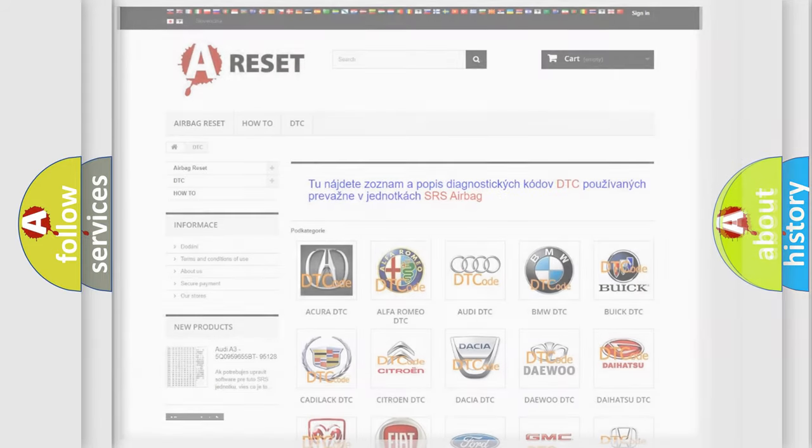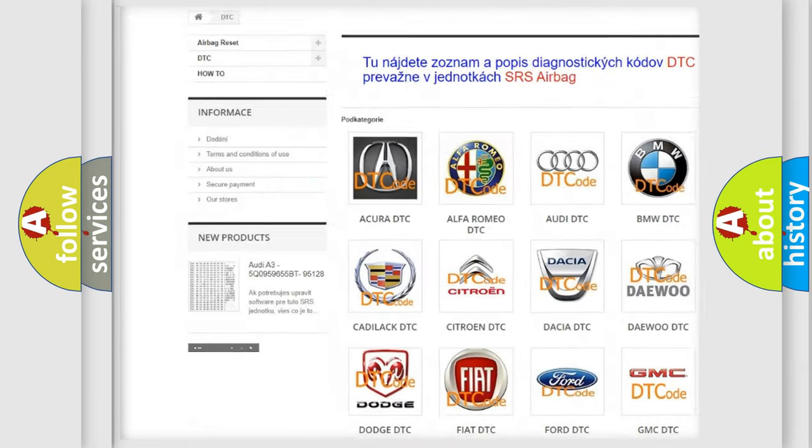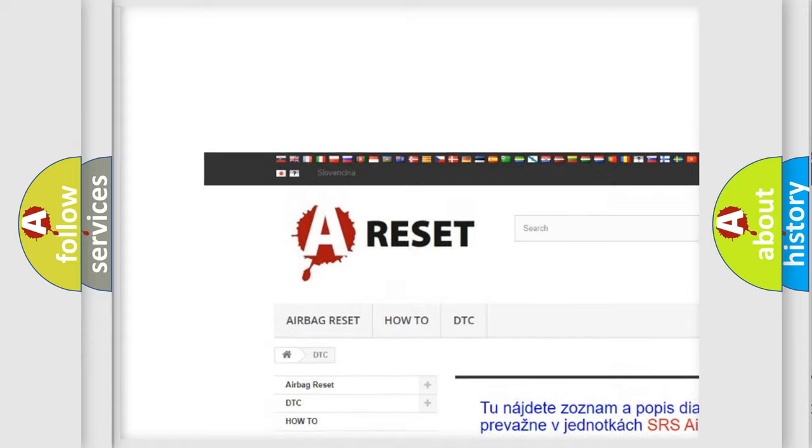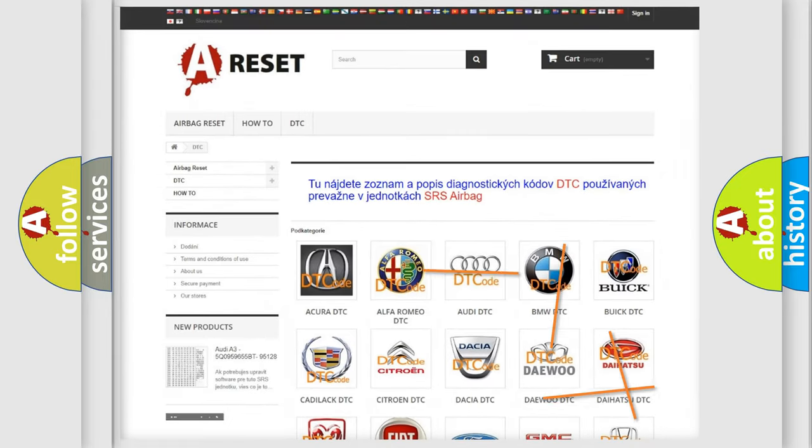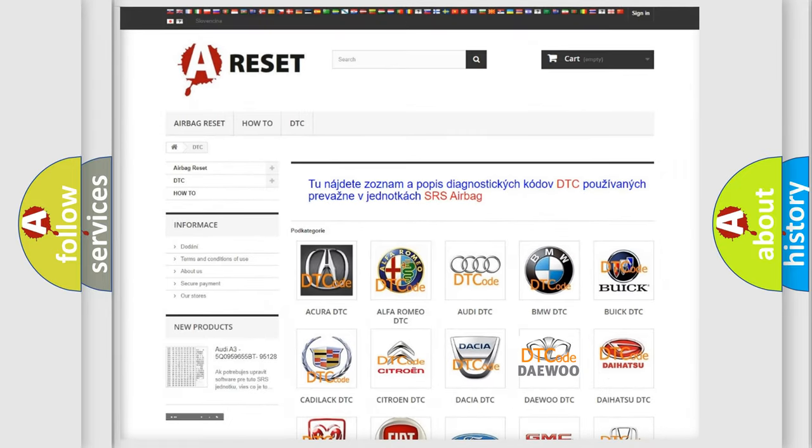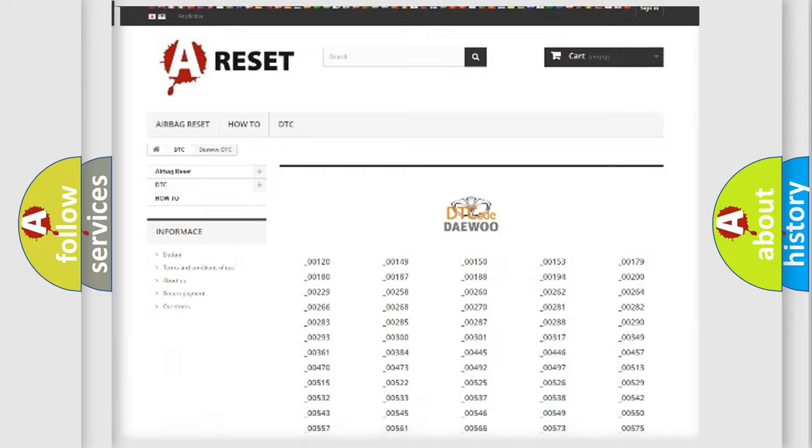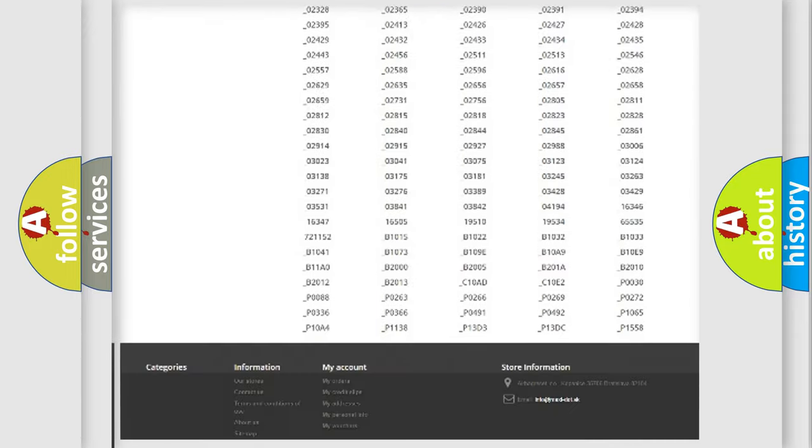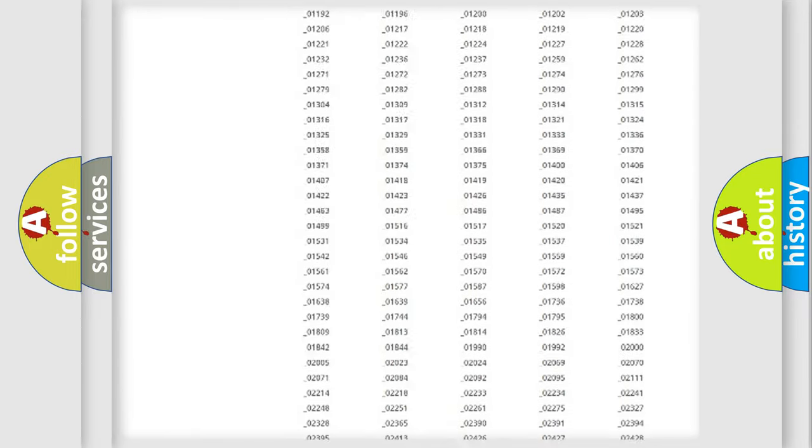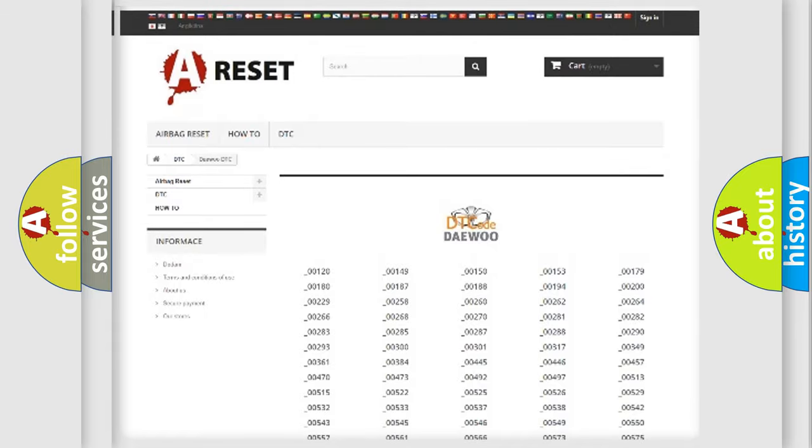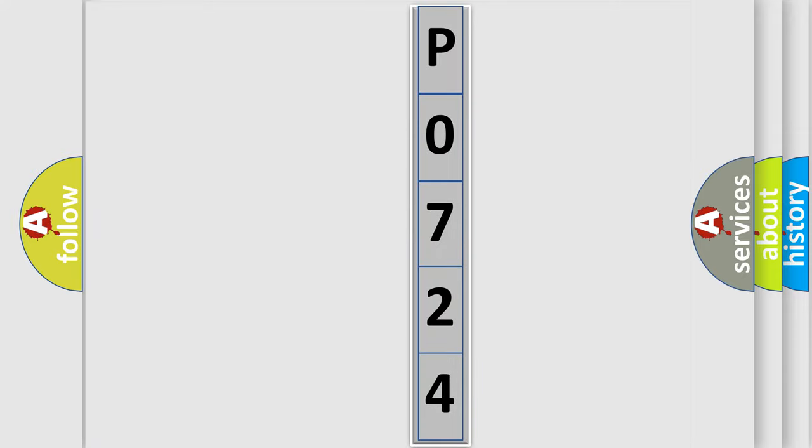Our website airbagreset.sk produces useful videos for you. You do not have to go through the OBD-II protocol anymore to know how to troubleshoot any car breakdown. You will find all the diagnostic codes that can be diagnosed in KDEU vehicles, and many other useful things. The following demonstration will help you look into the world of software for car control units.